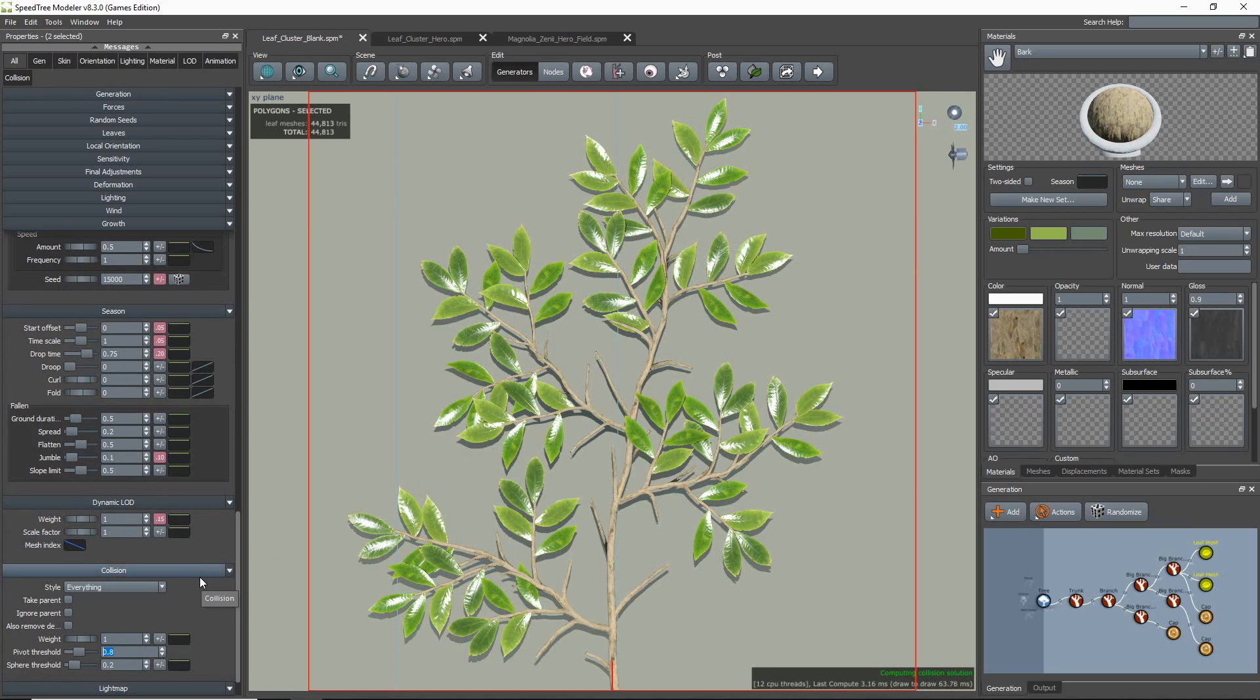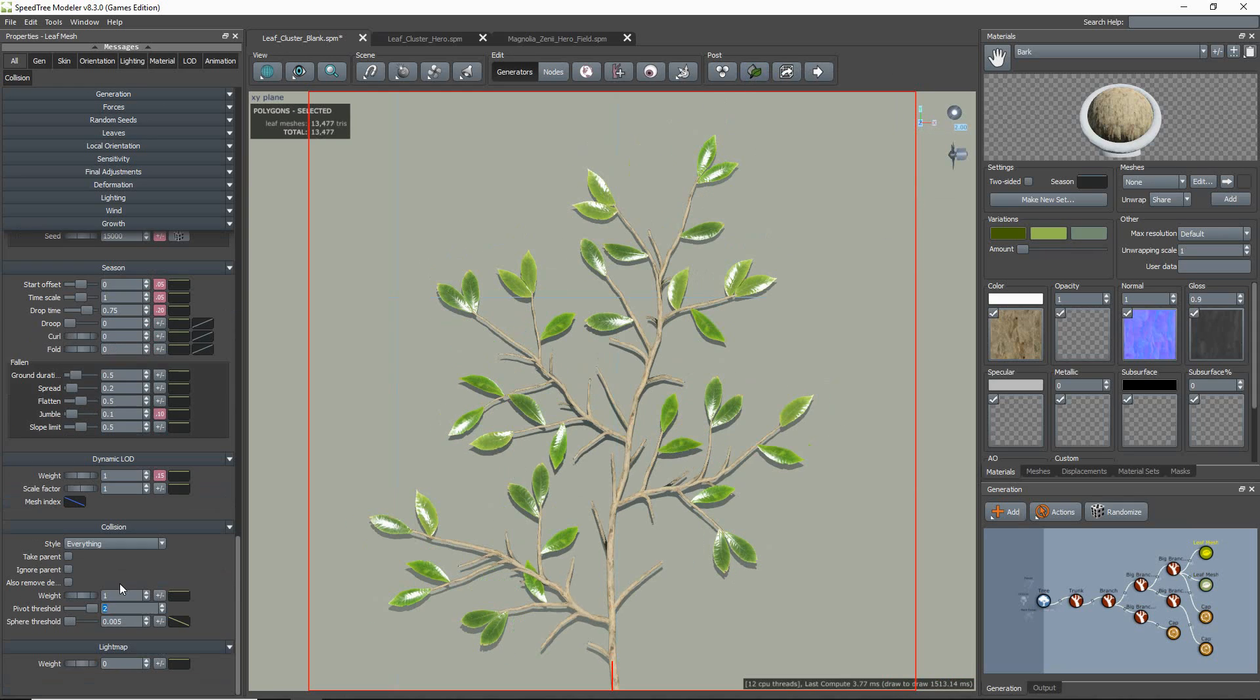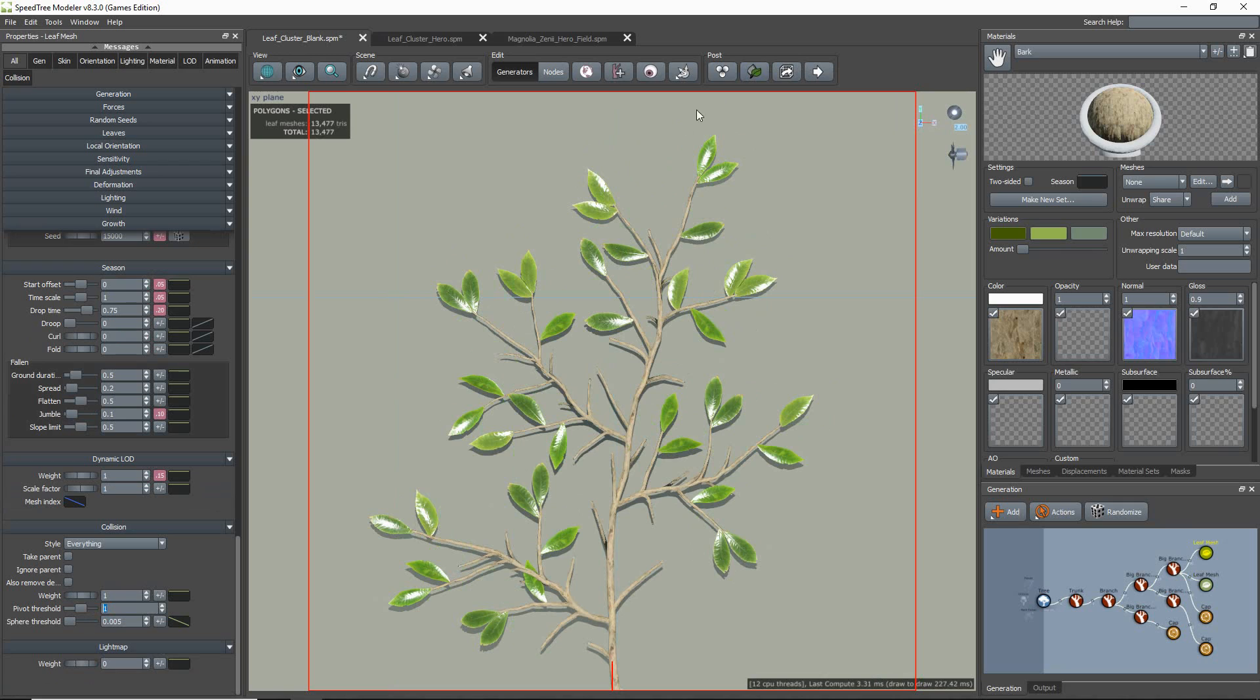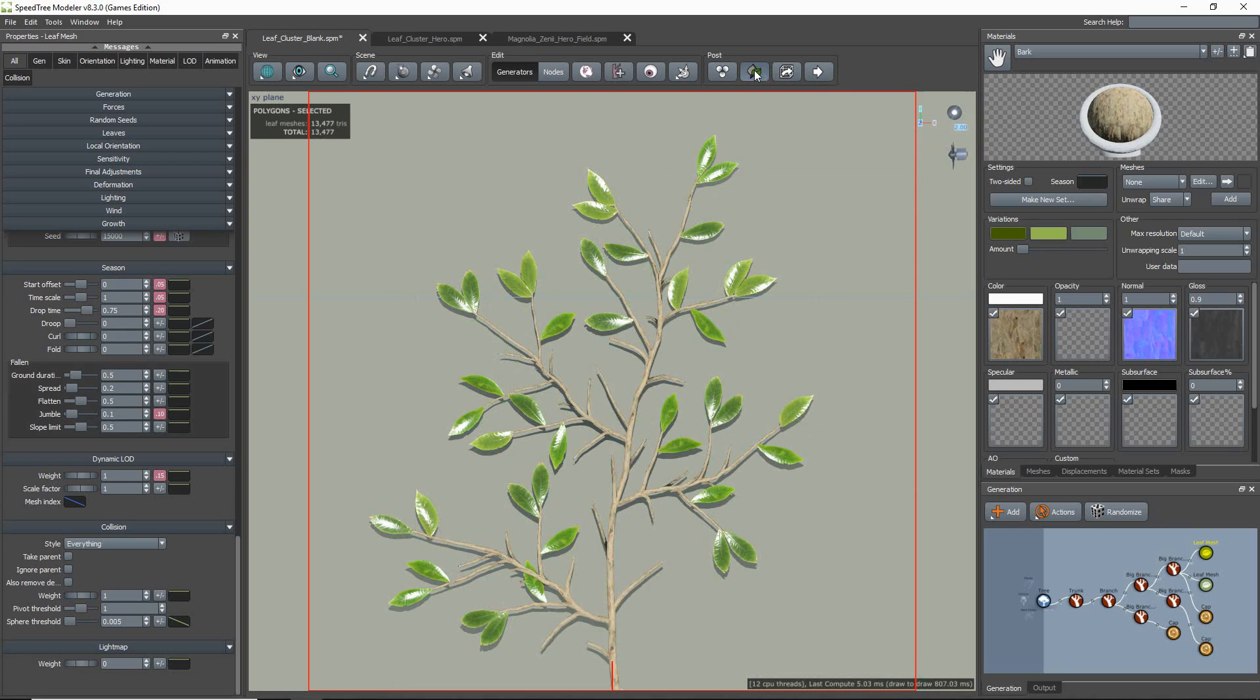Once collision is turned on, you can go to the collision setting over the viewport and enable cluster plane overlapping prevention, which removes any overlapping leaves based on your camera's position.